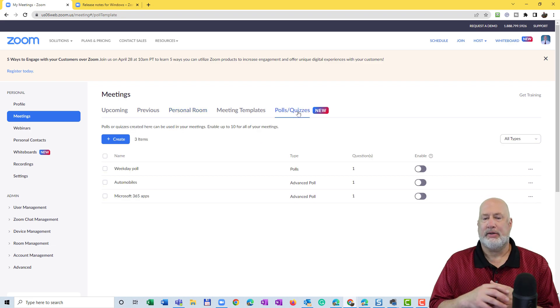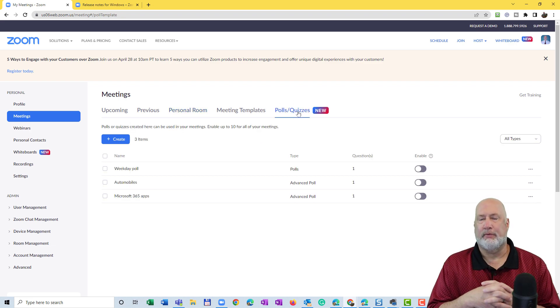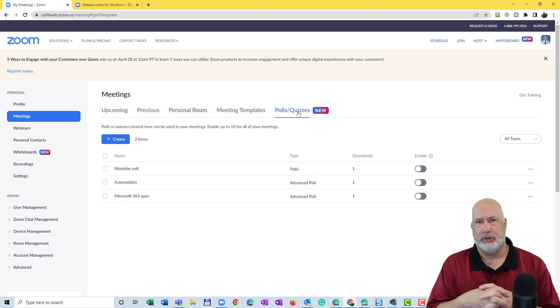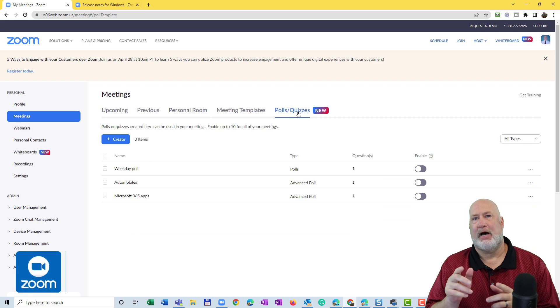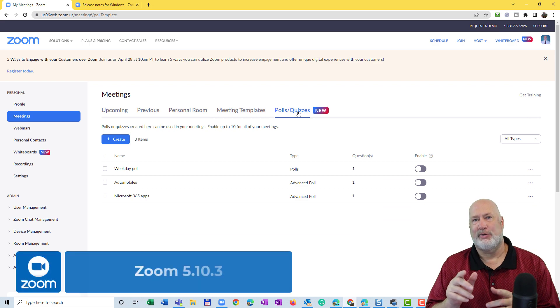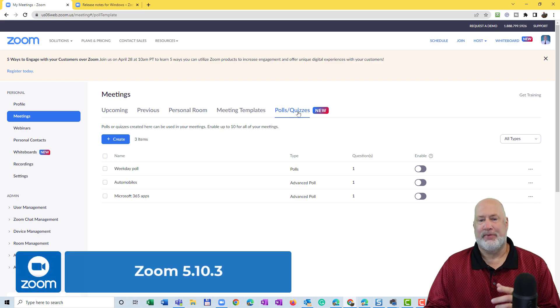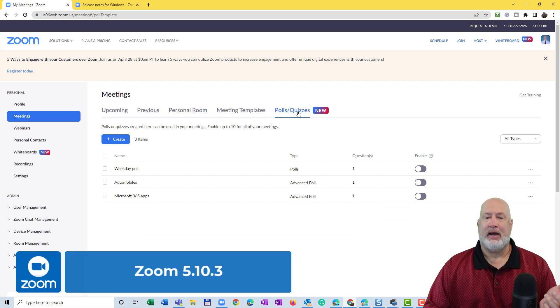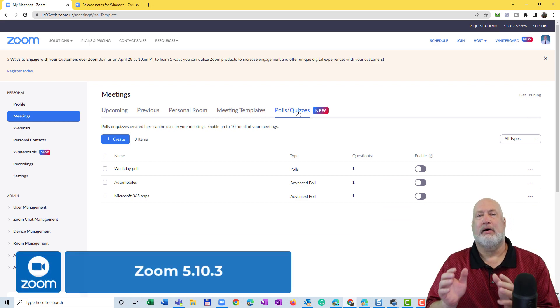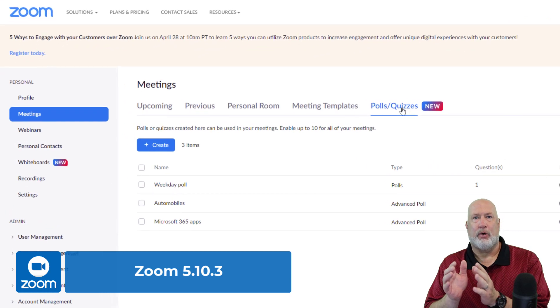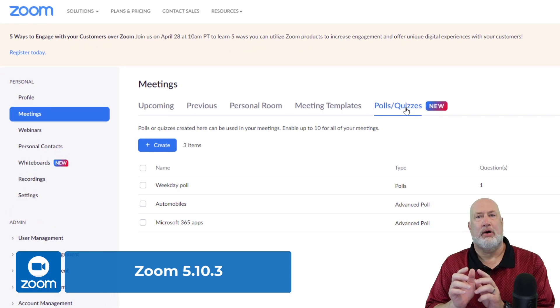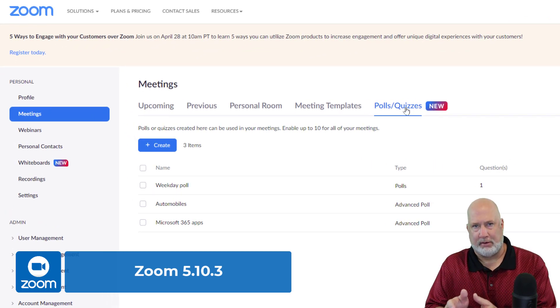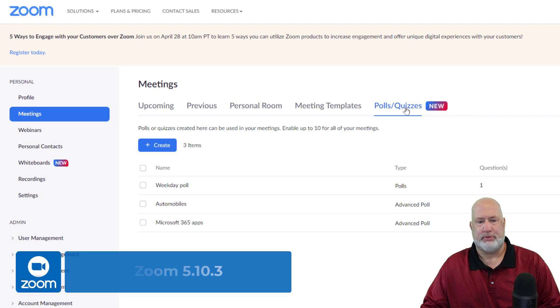Out in April of 2022, Zoom 5.10.3, you can now have a library or a bank of polls and quizzes, and they're always available for you if you want them to.